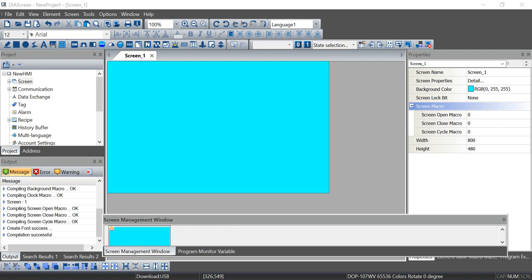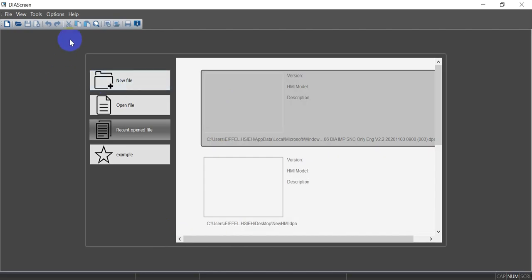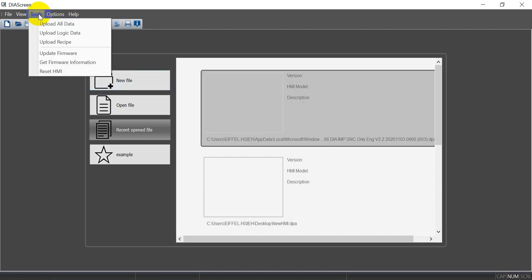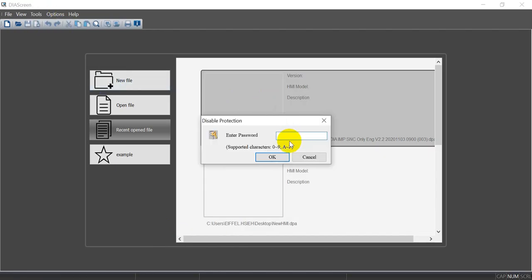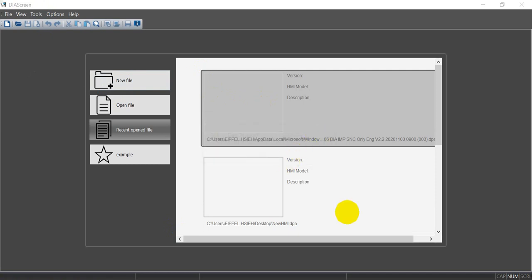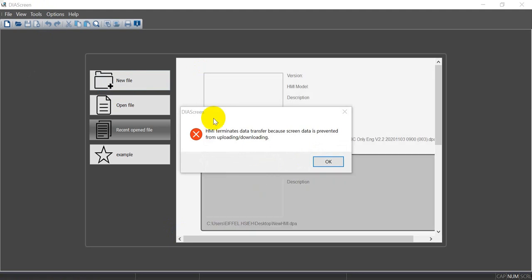After download finishes, we can try to upload the program. The default password is still 128. The software will popup the information that HMI terminated the data transfer because the screen data is prevented from uploading.